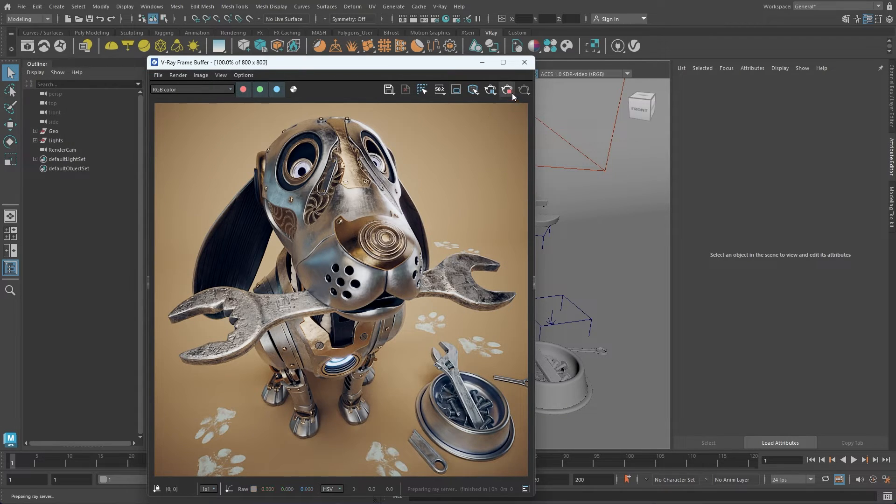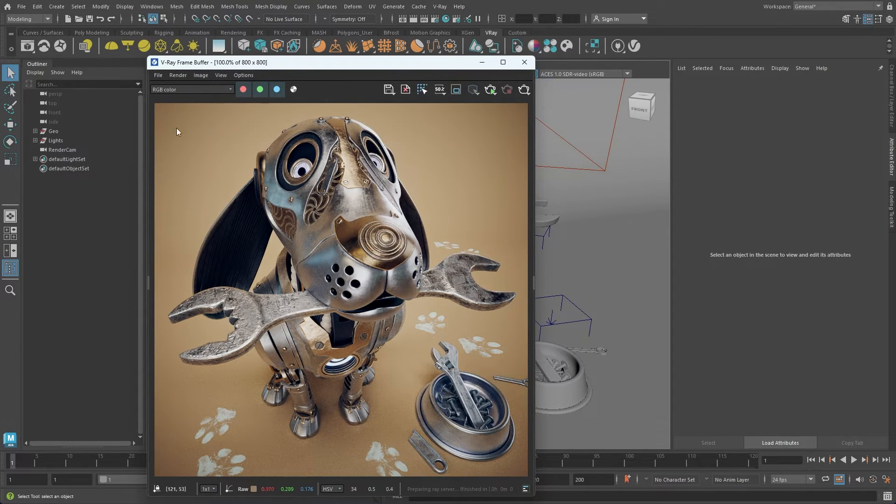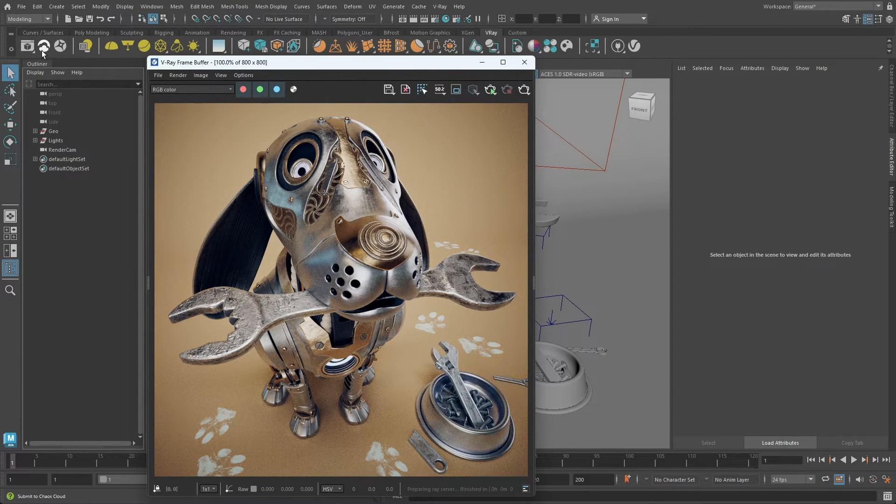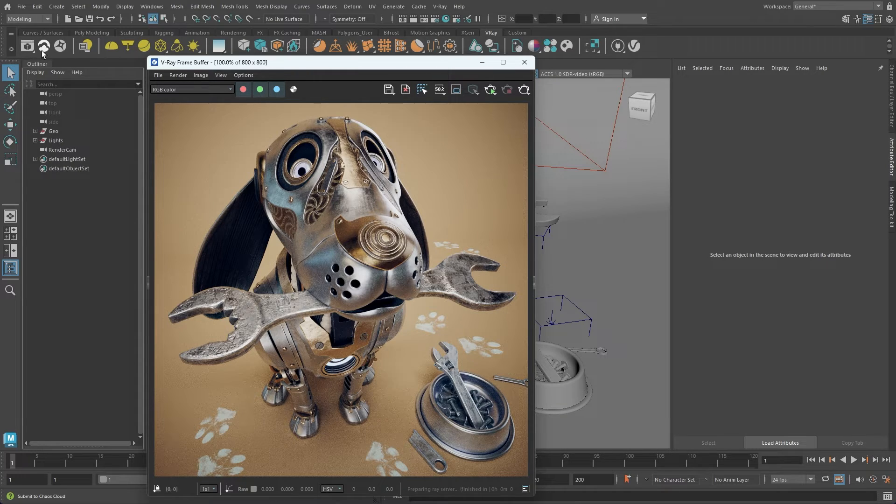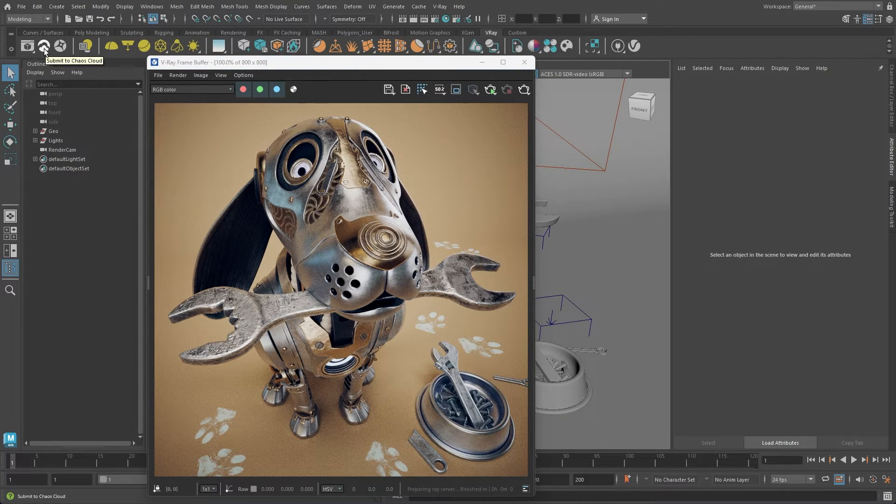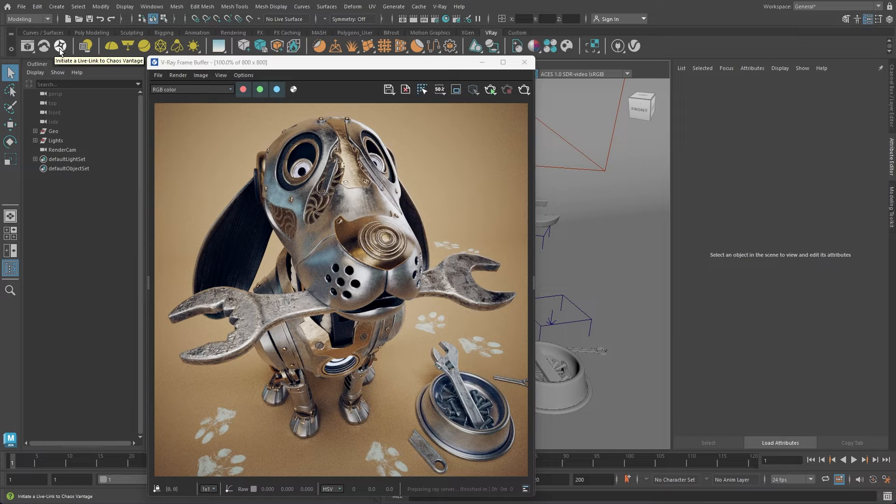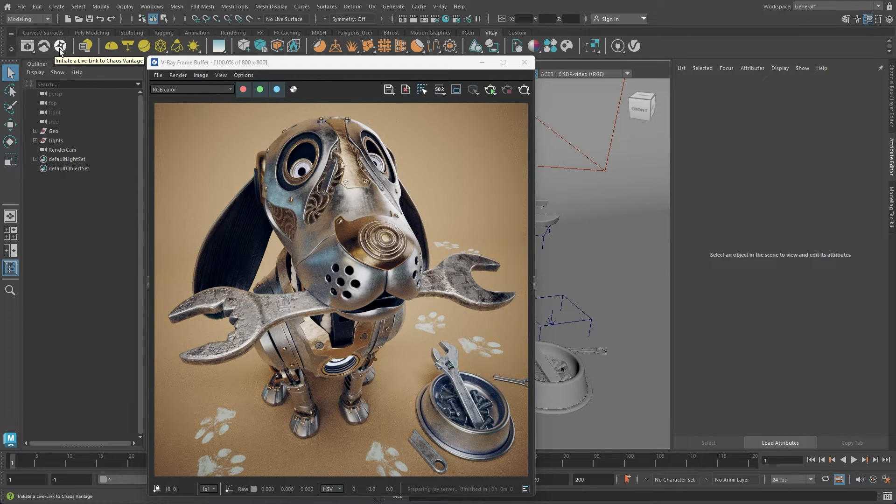Next on the V-Ray shelf, there are a few icons that allow you to send your scene for rendering to other Chaos applications, such as Chaos Vantage, our real-time ray tracer, and Chaos Cloud.